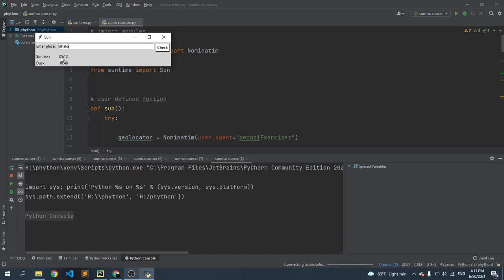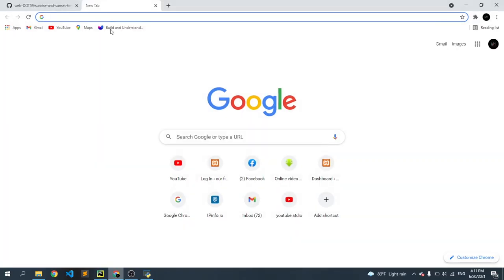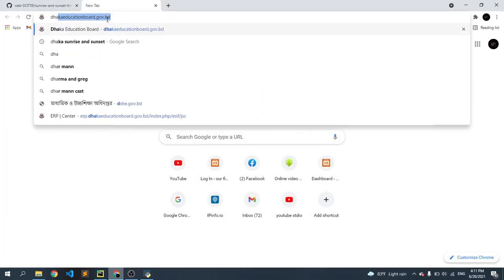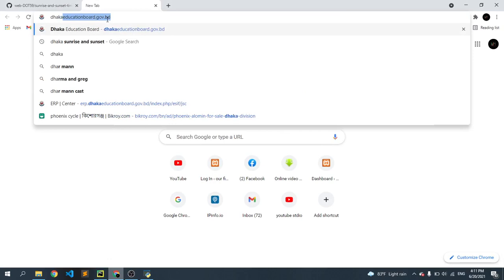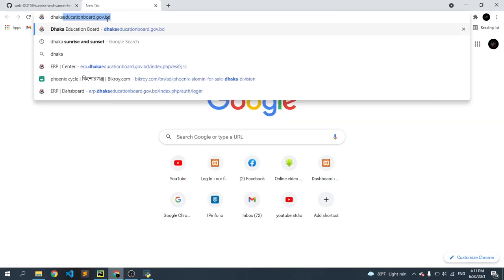You can see the sunrise time is 5:12 and sunset time is 18:48, that is 6:48. Now you can also check if this is correct or not, so just type here Dhaka sunrise and sunset time.